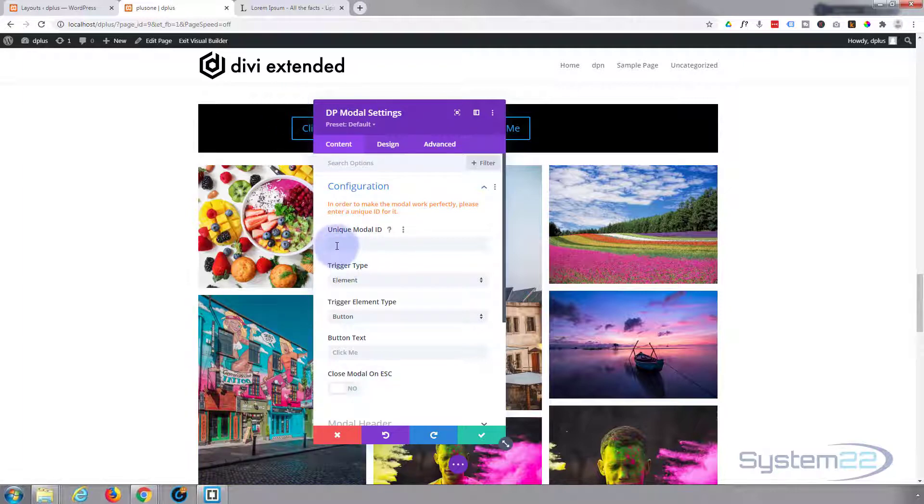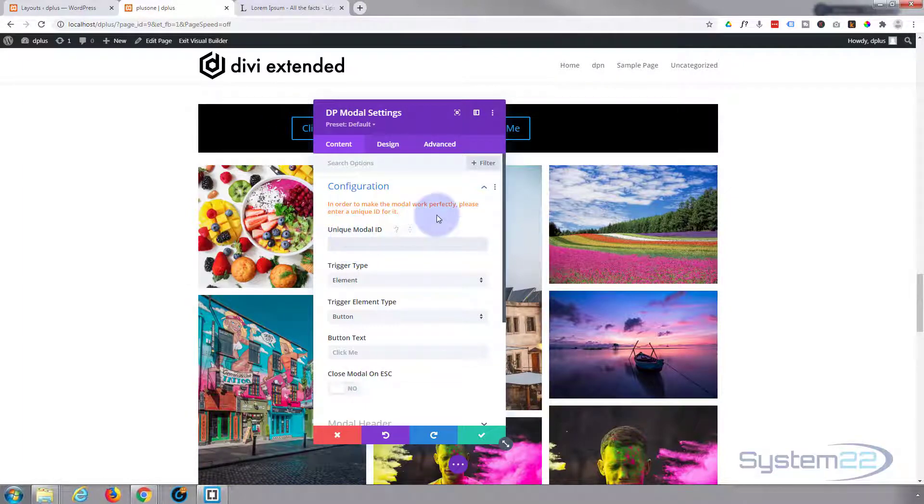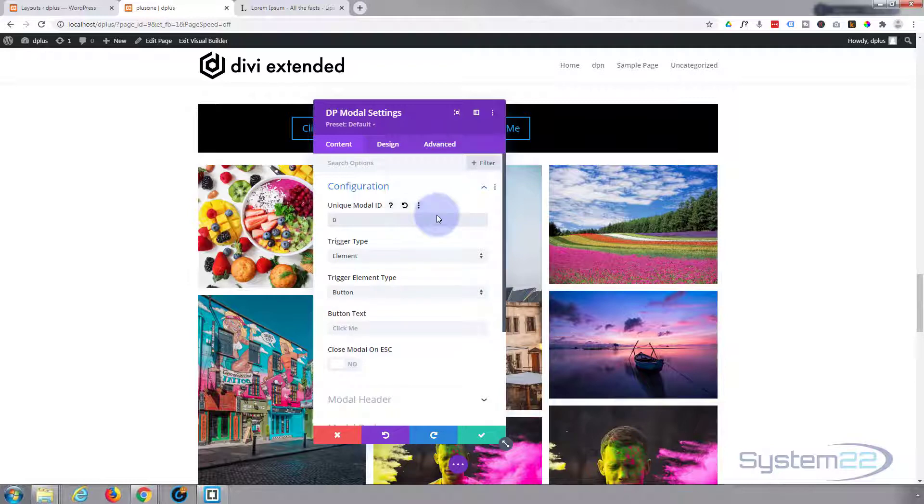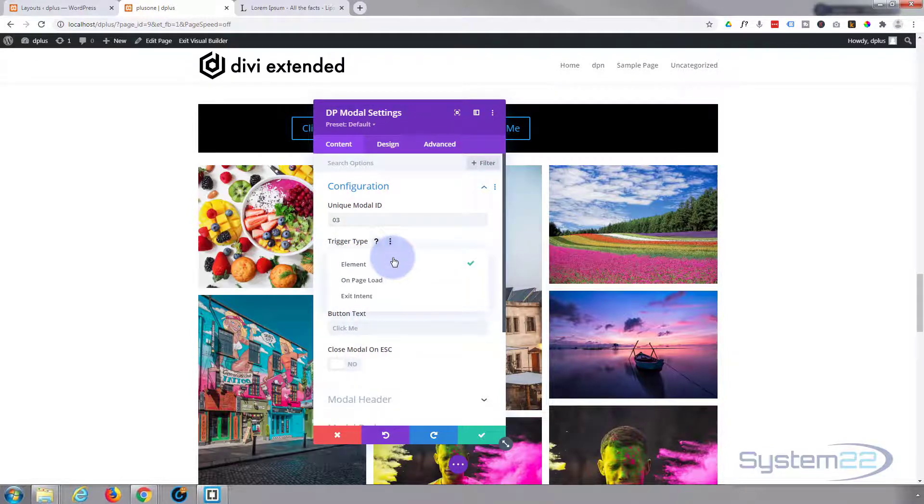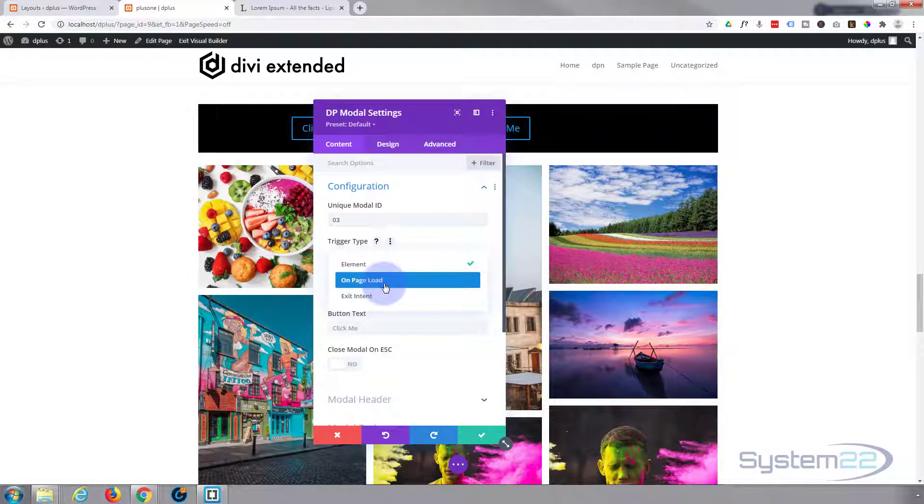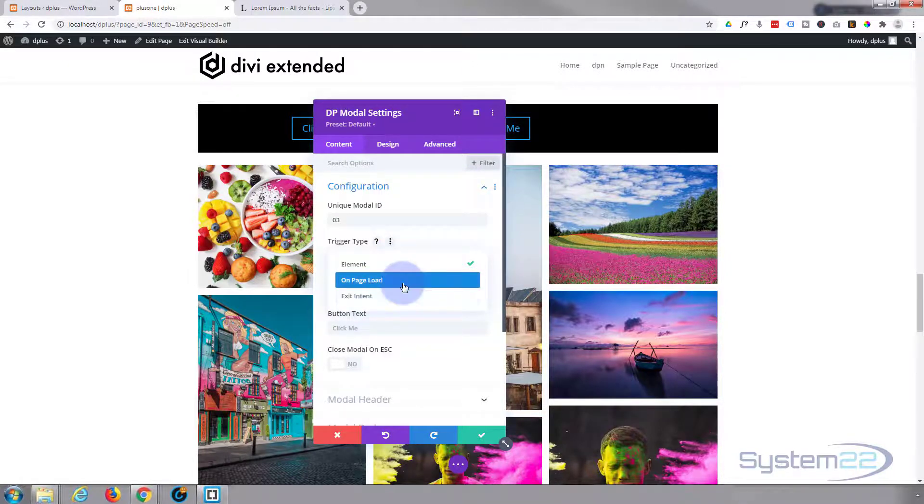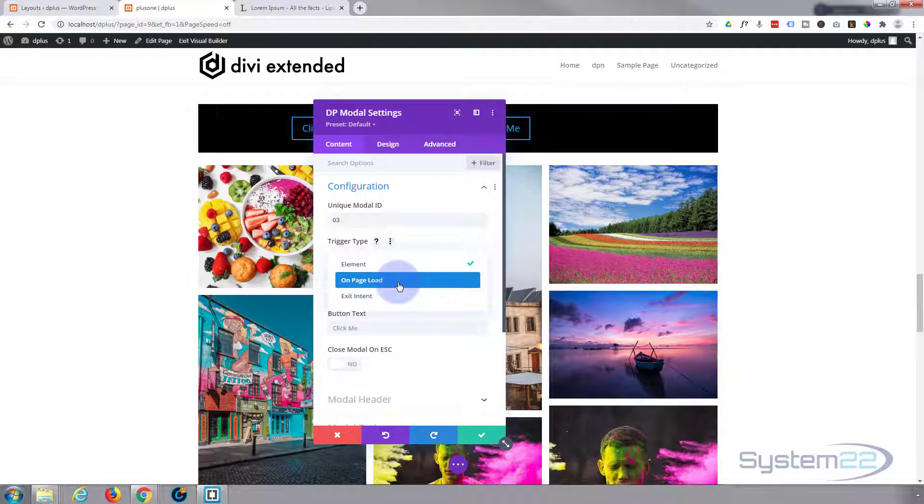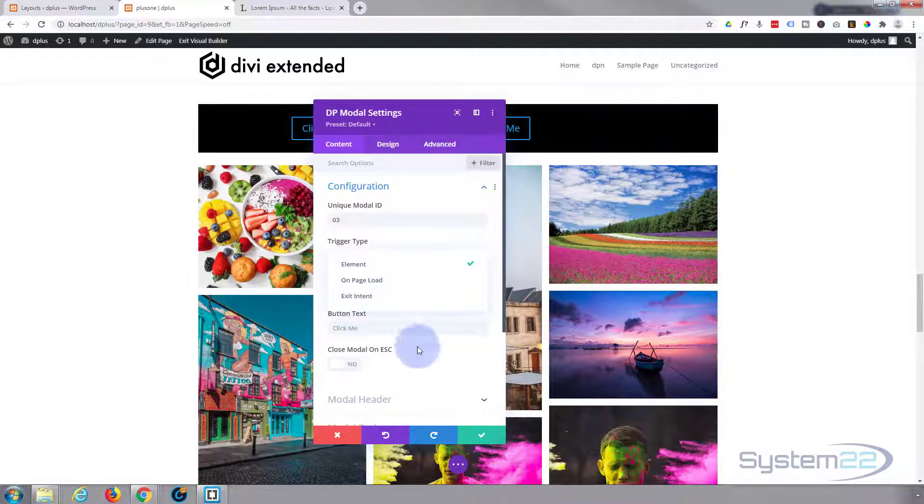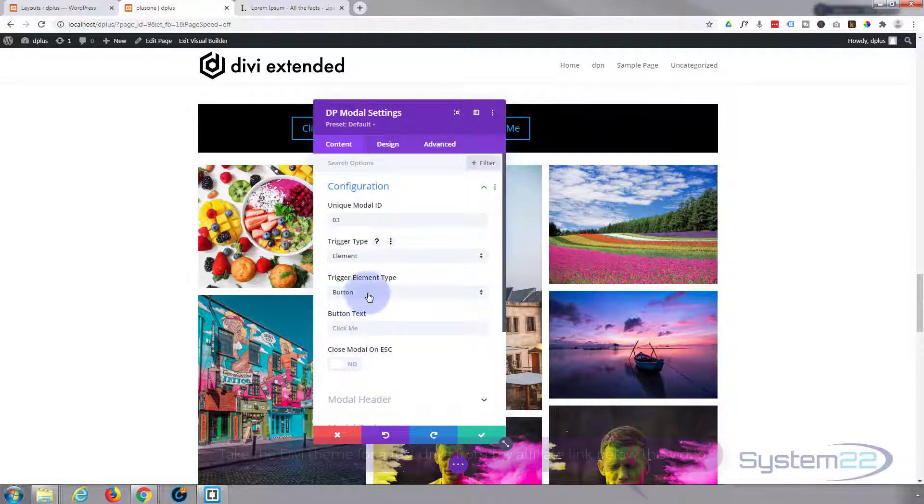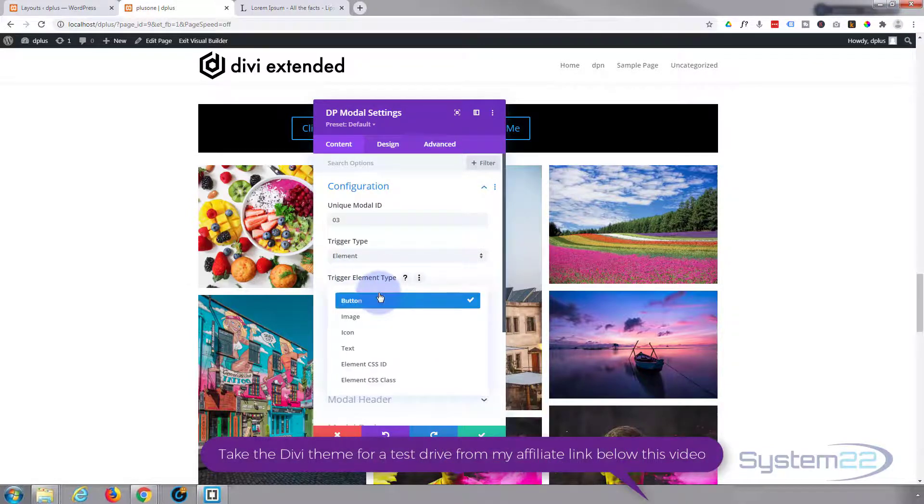What do we want to trigger it on? An element, or we can trigger it on page load - that's great for making pop-ups, cookie consent forms and what have you - or exit intent, which means when they're going up to click out of the page. I'm going to do it on an element today.